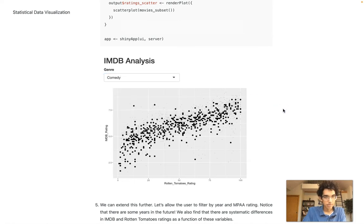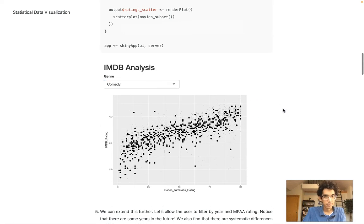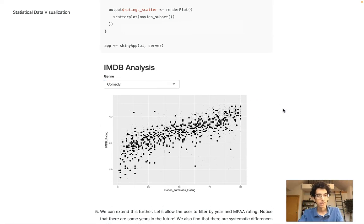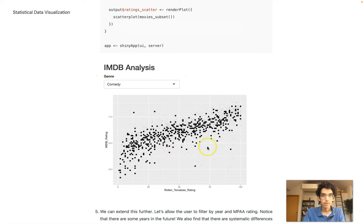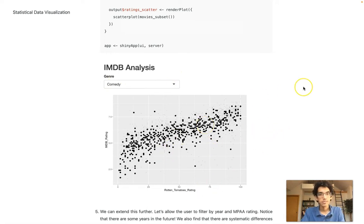How is this implemented? Try thinking about it even before you look at the code. We have one output and one input. The input is a dropdown, the output is a plot. The kind of plot is just a scatterplot with two continuous ratings.